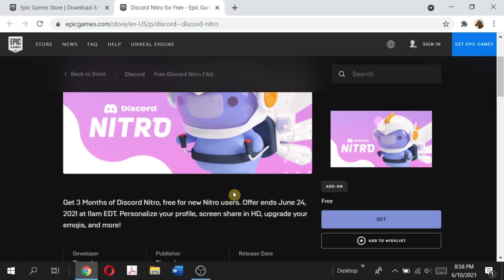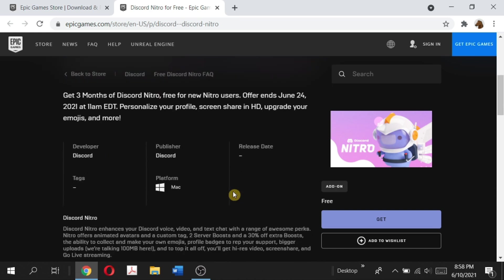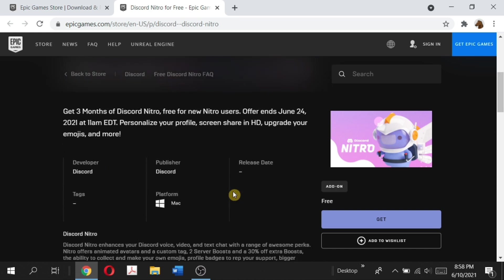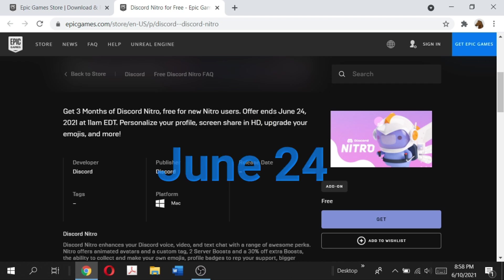It says get three months of Discord Nitro free for new Nitro users and this offer expires on June 24th. So if you're coming here after June 24th, unfortunately this video will not help you.